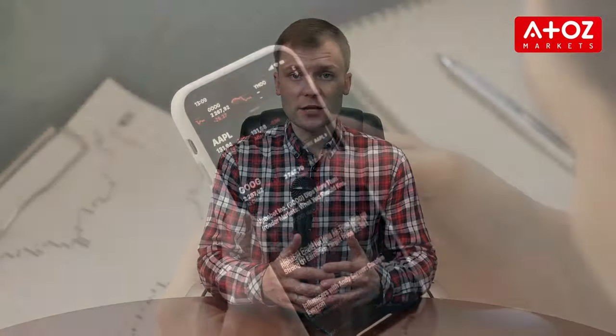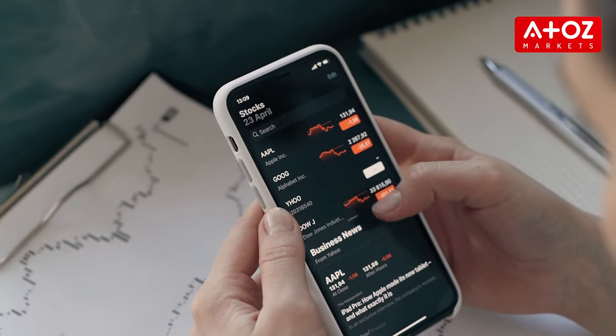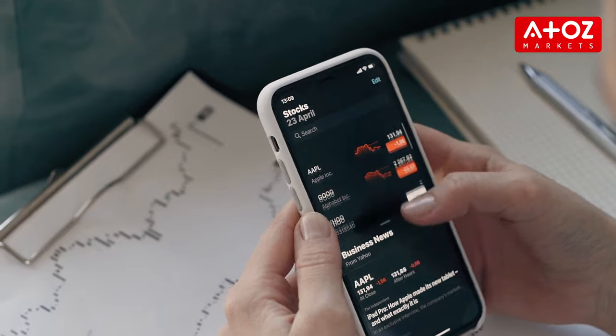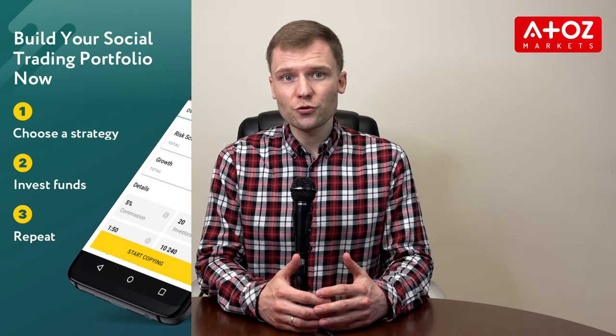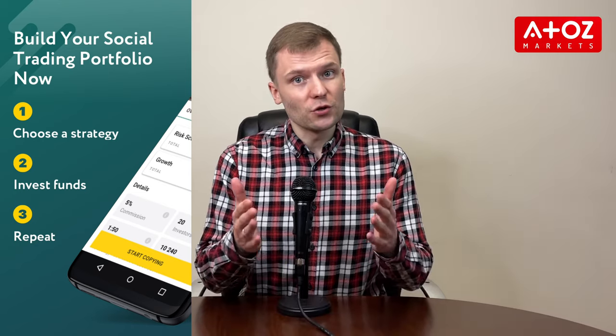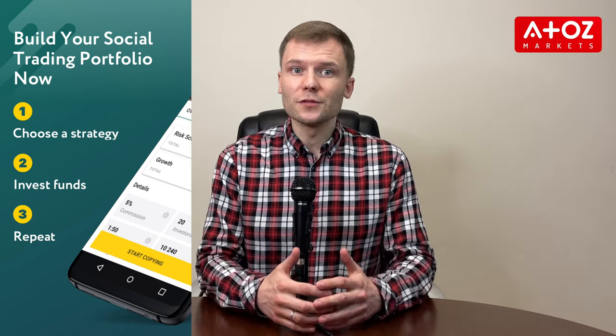Copy trading can be an effective way for beginners to achieve potential profits without taking on too much risk. The Exynos social trading app provides users with an easy-to-use platform to make copy trading accessible for everyone. Follow these tips and use the Exynos social trading app correctly, so you'll be able to get started with copy trading quickly and easily. Happy trading!